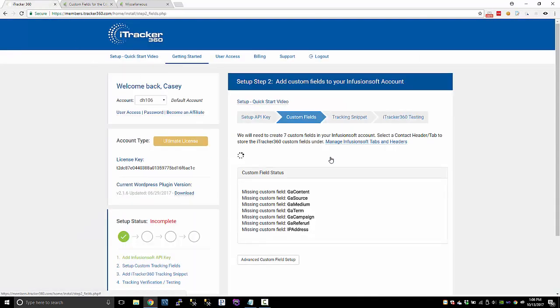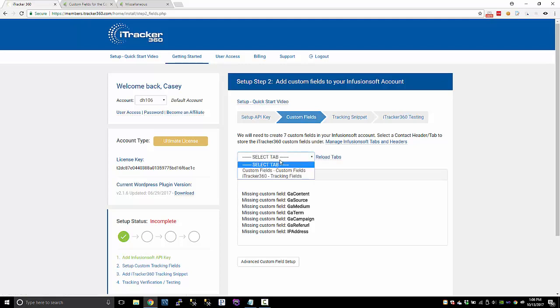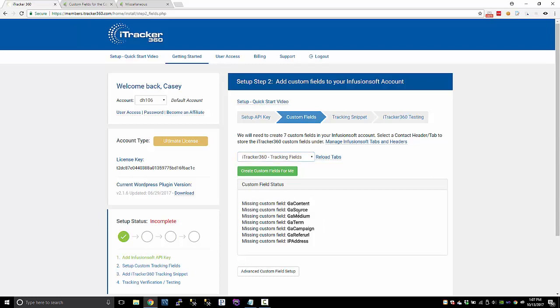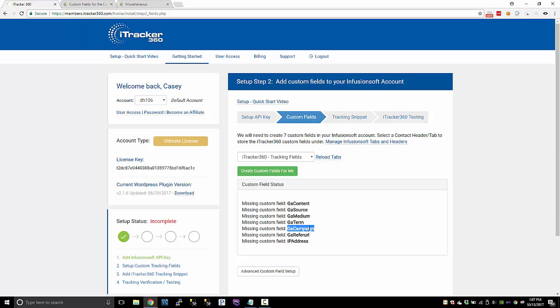Here I can reload the tabs and select iTracker 360 and create these fields for me. Now, if you're running short on custom fields, like let's say you have 97 fields already created and you just want to create maybe a few of these fields, I would recommend doing the source, medium, and campaign. The source would be the most important field because we do look at that field specifically. And then the medium would be the second important, and then campaign would be third.